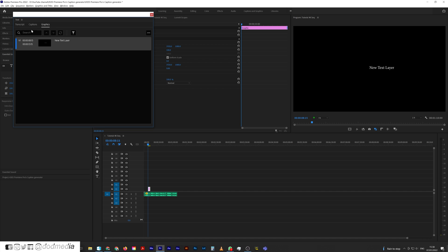In the text window, you've got three tabs: transcript, captions, and graphics. Now graphics, this counts as a graphic element - this thing here on the timeline is a graphic element. What we want to do is come along to captions.